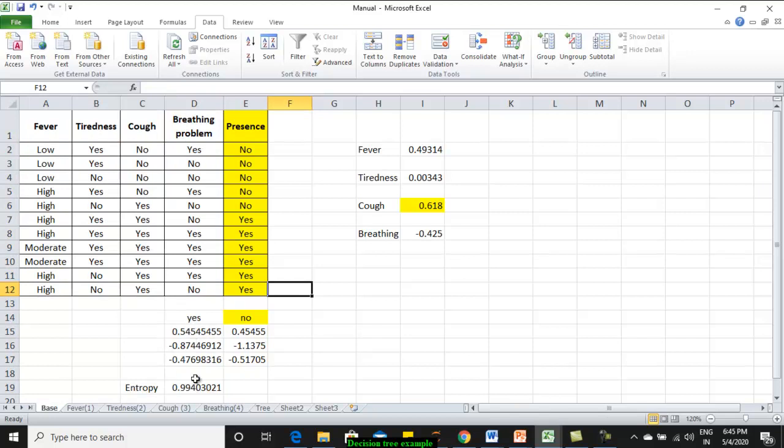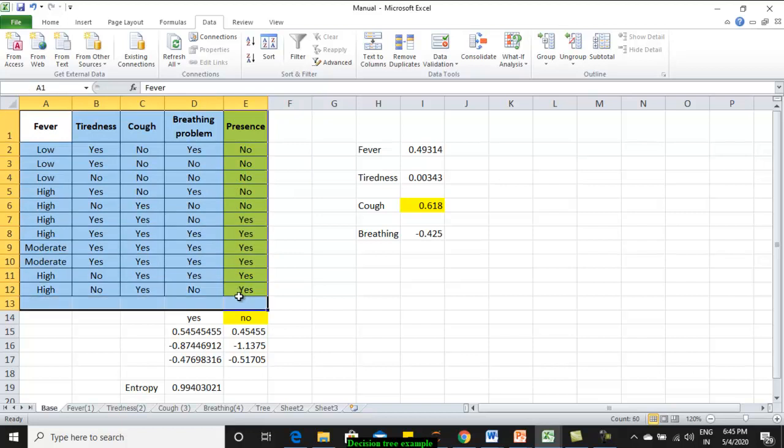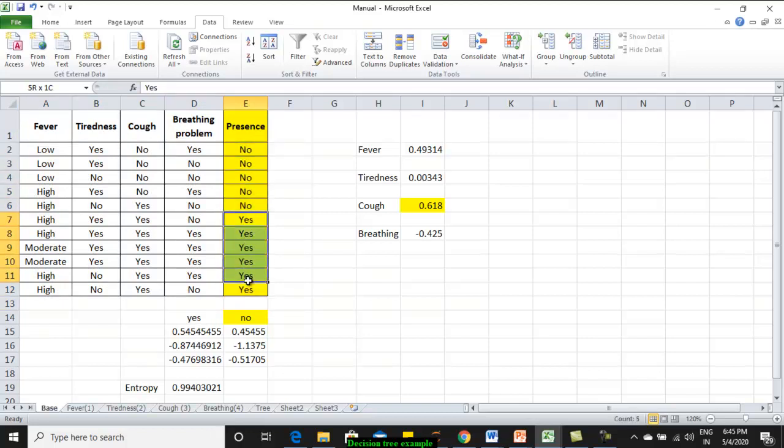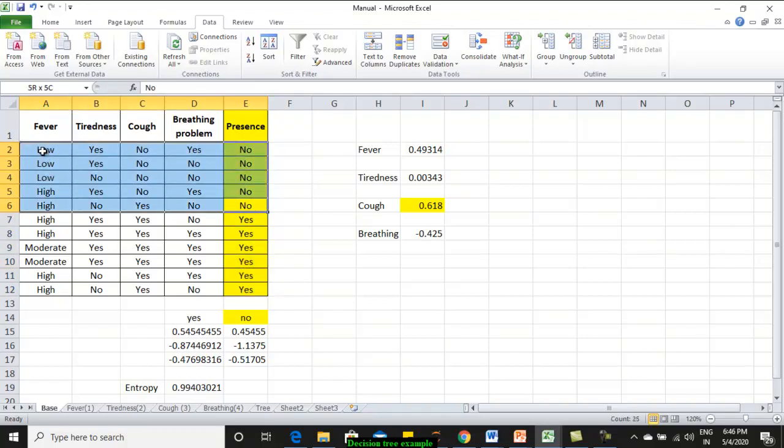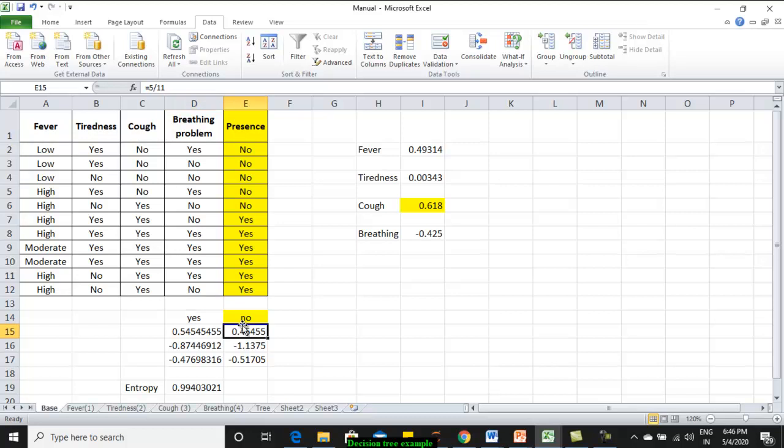Now here I have calculated the entropy. First what to do: take the entire data set, identify how many class labels you have. Depending on the number of class labels, identify the entropy. We have only two class labels: no and yes. Identify how many number of instances are having no. These many number of instances: 5. This value is equivalent to 5 by 11. I have yes and no column. First, I have calculated the value of 5 by 11. What is the formula for entropy?